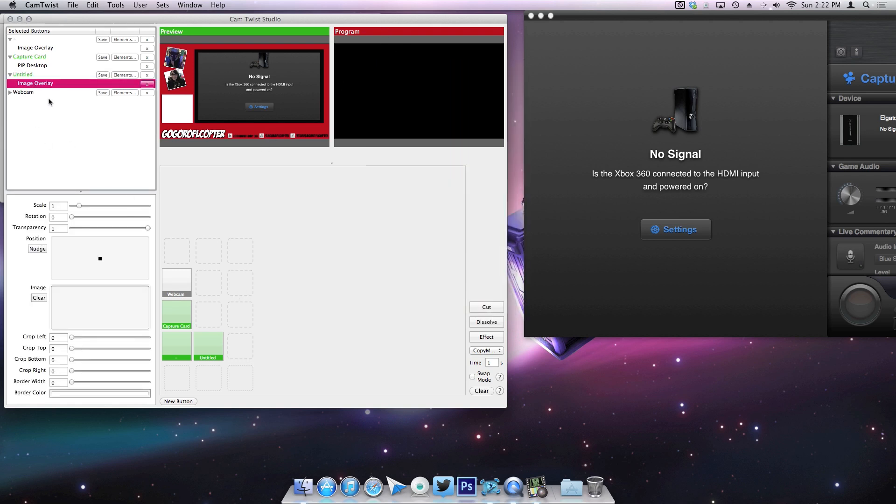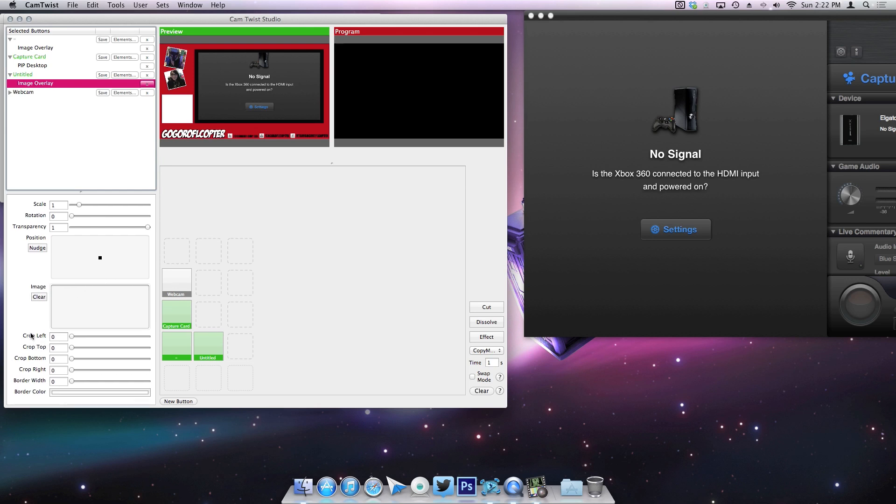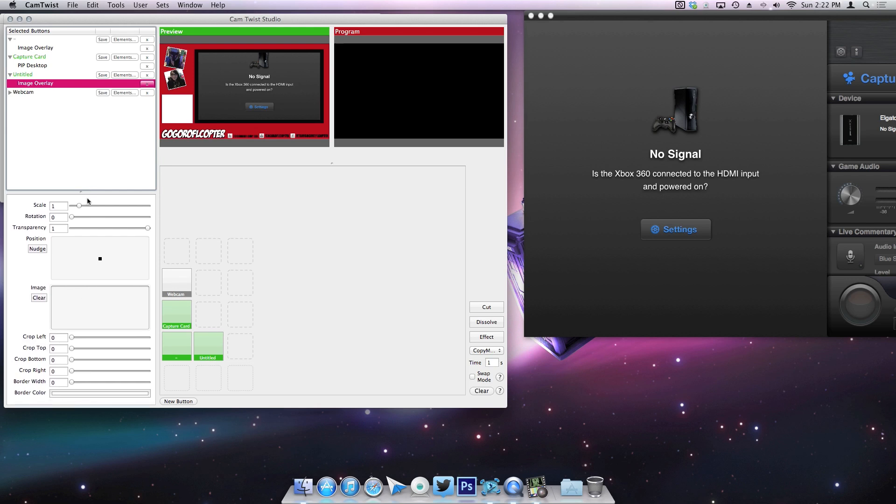can pull up your image file and basically just drag it right in there. And then you can change position, move it, change the scale, crop it, do a border color. But mine is literally just taking up the whole screen, so yeah, that's what it looks like.